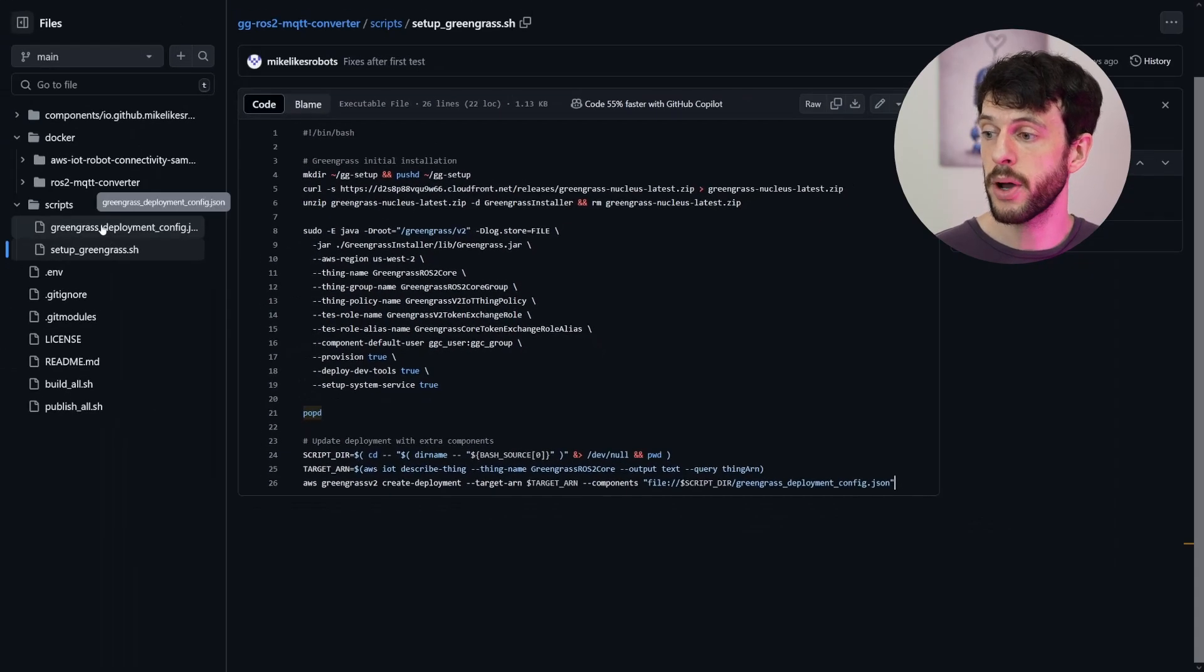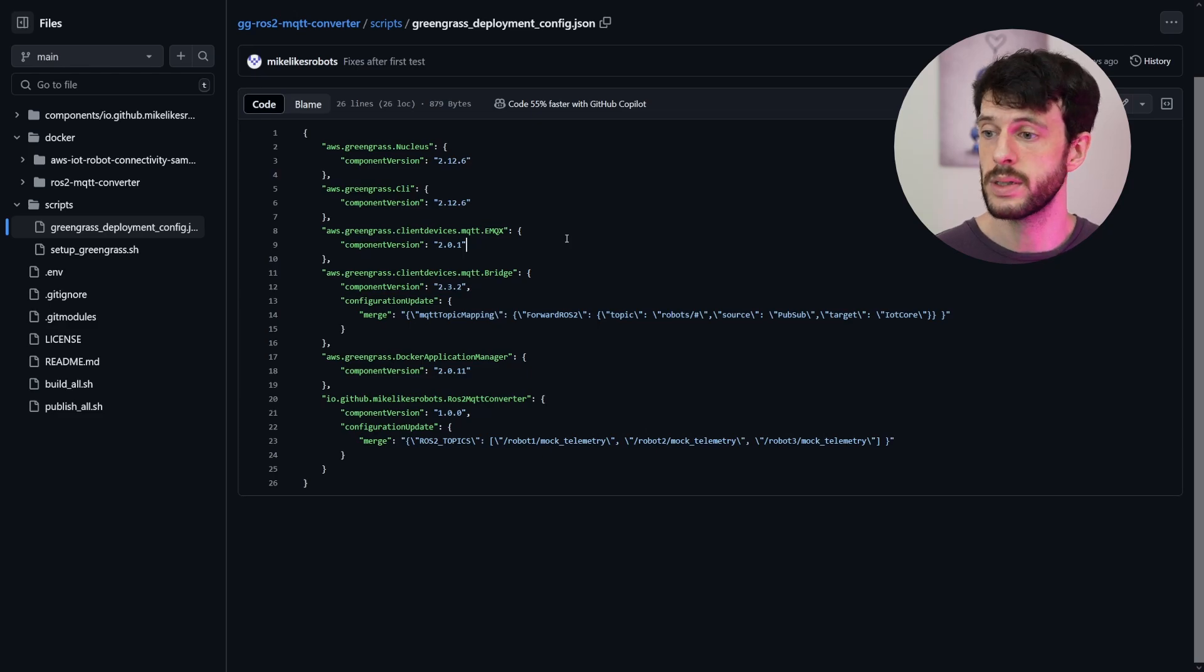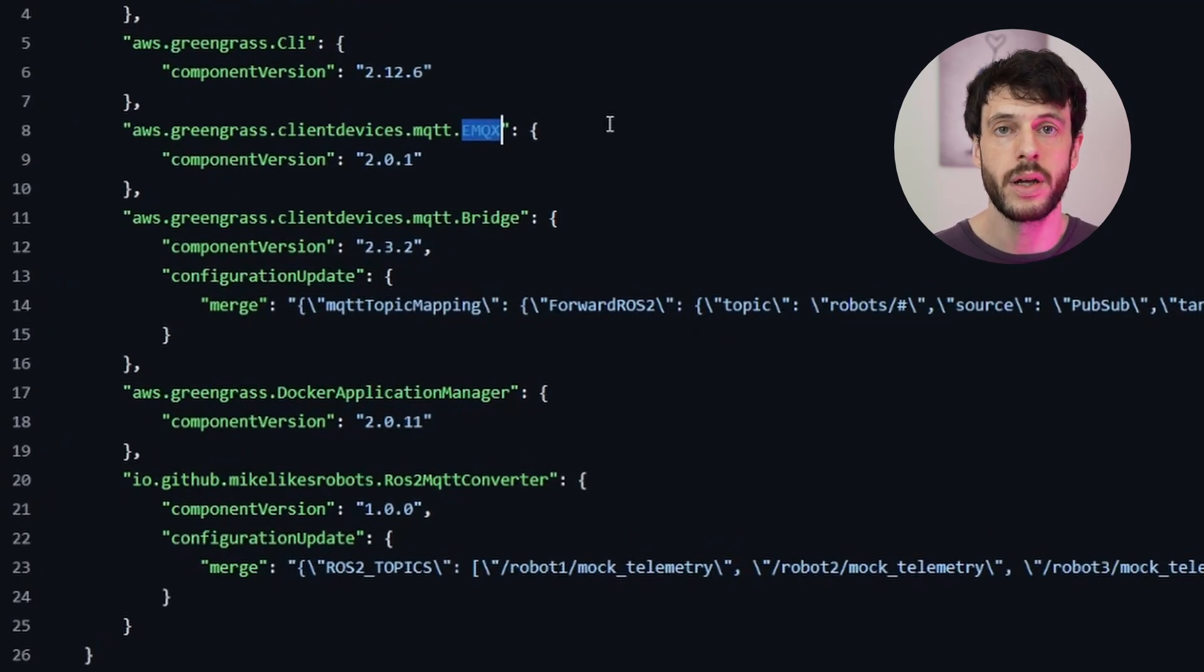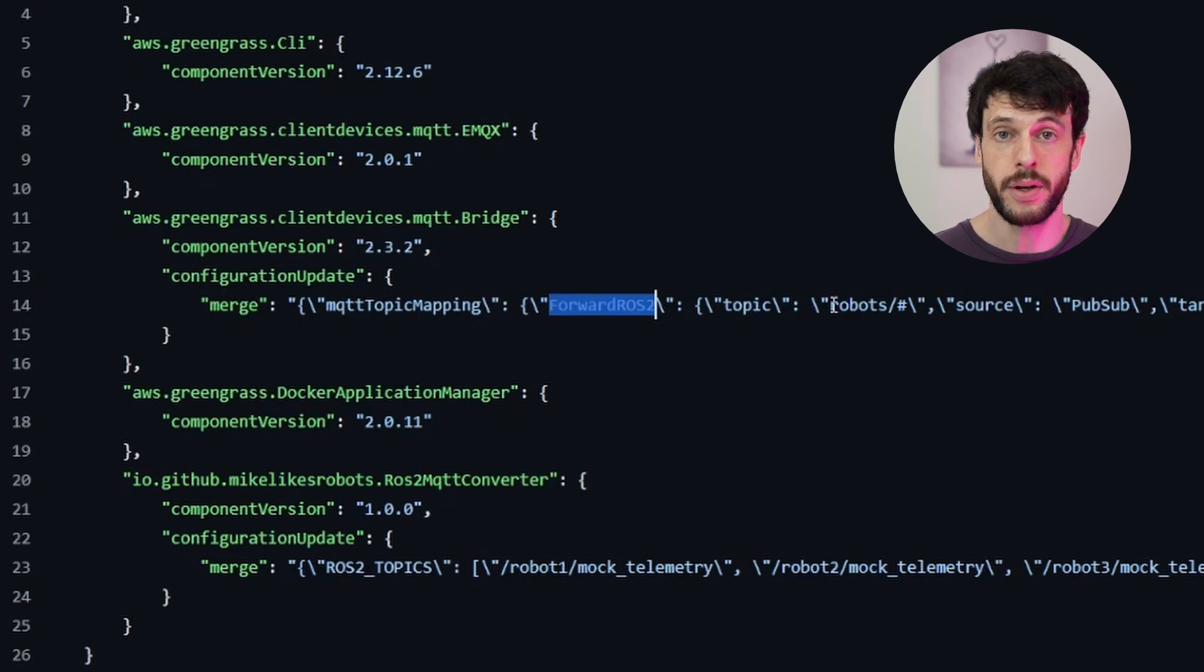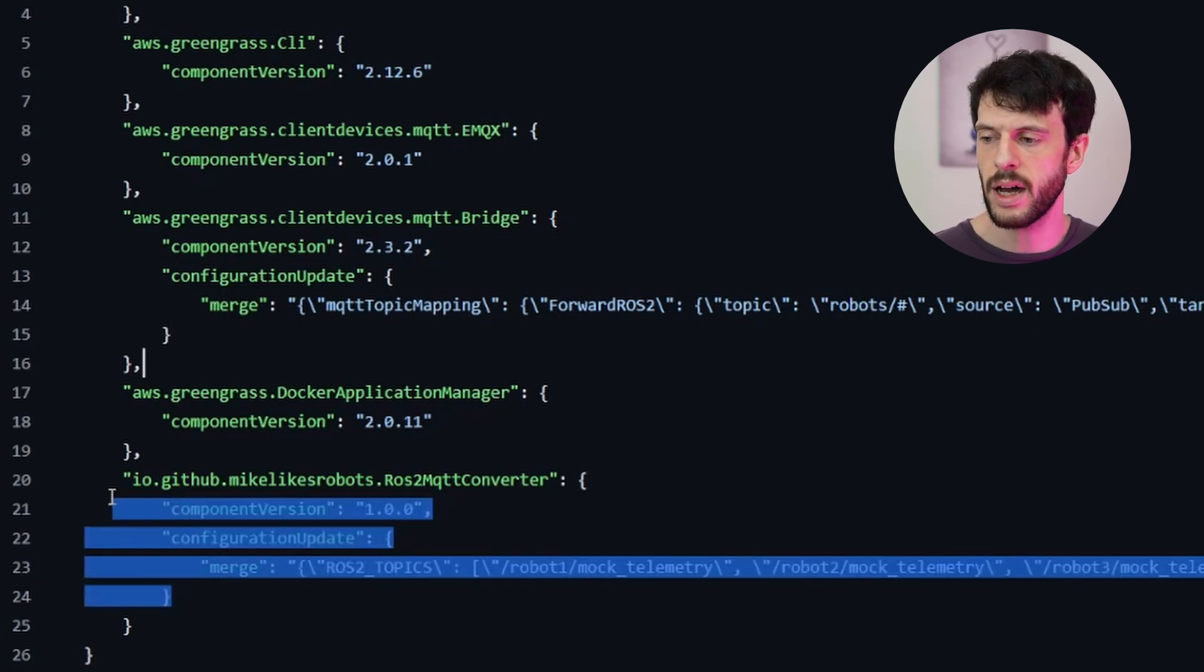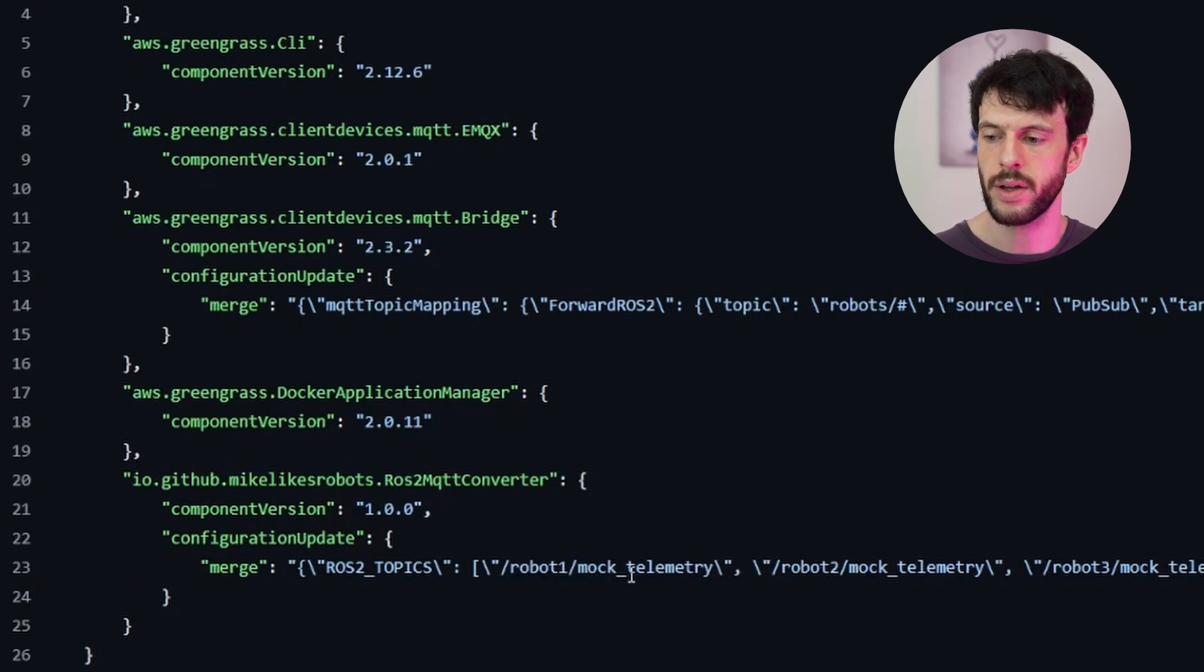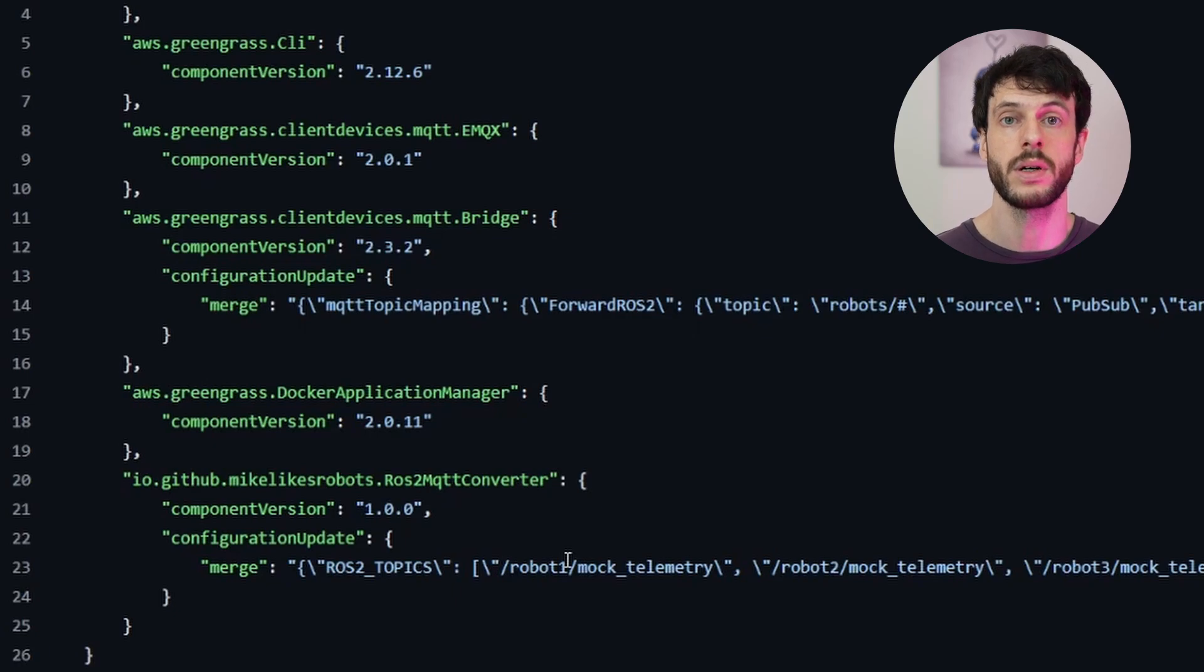The required components are in this deployment config. And this shows us how the data flows from ROS2 robot all the way to IoT Core. By using the EMQX component, we have an MQTT broker from Greengrass ready to use. This is the part that's doing the publish to IoT Core. We also have this bridge component. This has a configuration to forward any message on local PubSub to IoT Core. Then we have Docker application manager for running Docker containers and our custom component with a few ROS2 topics already ready to go. The robot1 mock telemetry topics and the same for robots 2 and 3 are what we use to subscribe to the three robots in the Docker compose file that I showed before.